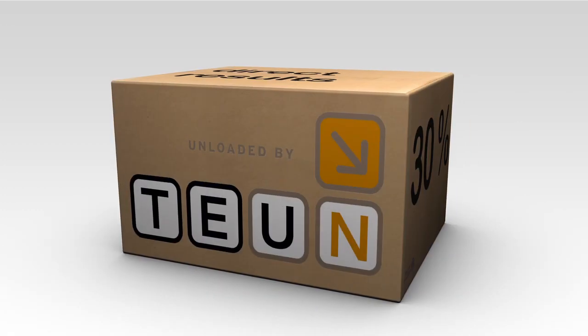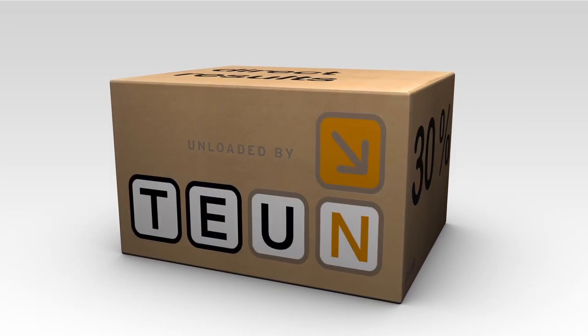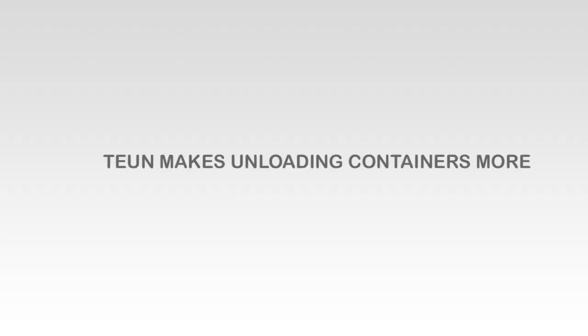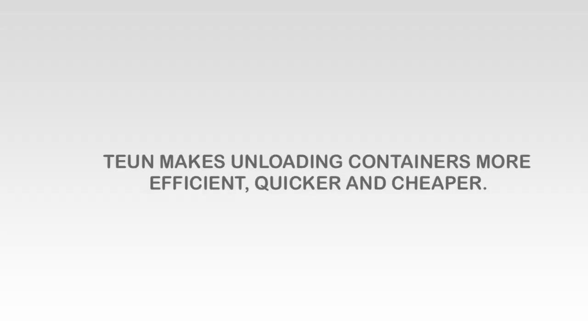As you can see, with Tune, you only get advantages. Tune makes unloading containers more efficient, quicker and cheaper.